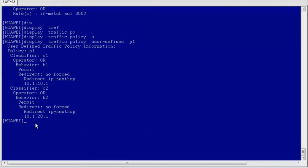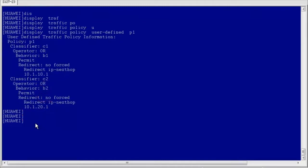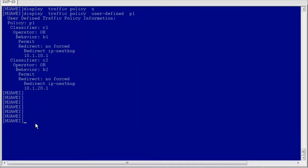Then check the traffic policy configuration. You can see that traffic classifier C1 is bound to traffic behavior B1 and contains an action to redirect packets to the next hop at 10.1.10.1. Traffic classifier C2 is bound to traffic behavior B2 and also contains an action to redirect packets to the next hop at 10.1.20.1. The configuration results are the same as the expected results. Subsequently, packets will be forwarded along the predefined path so that the specified data traffic is sent to the specified next hop. This is how you implement policy routing through redirection. This concludes the redirection-based policy routing configuration.